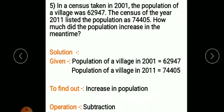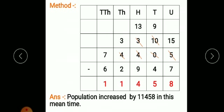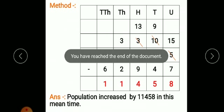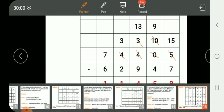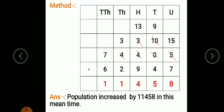Children, you have to write down these problems in your maths copy and complete all the exercises. Note down these and write down all the exercises. Thank you.